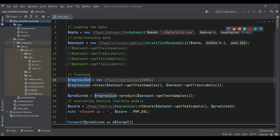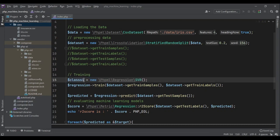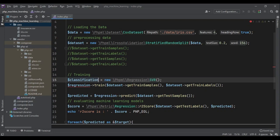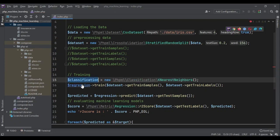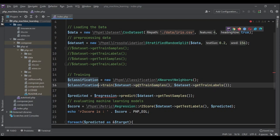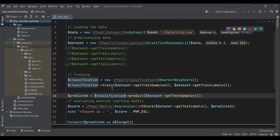And now, instead of regression, we are going to use classification. And instead of SVR, we're going to use KNN or K-nearest neighbors. Then we train based on that classification, and then we predict with that classification algorithm.